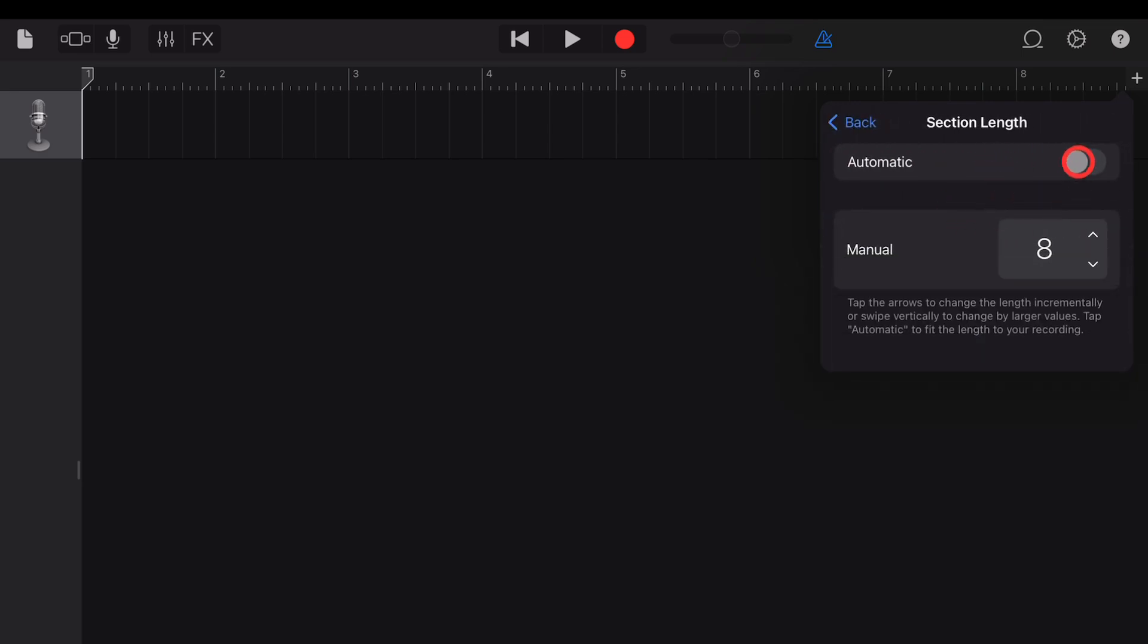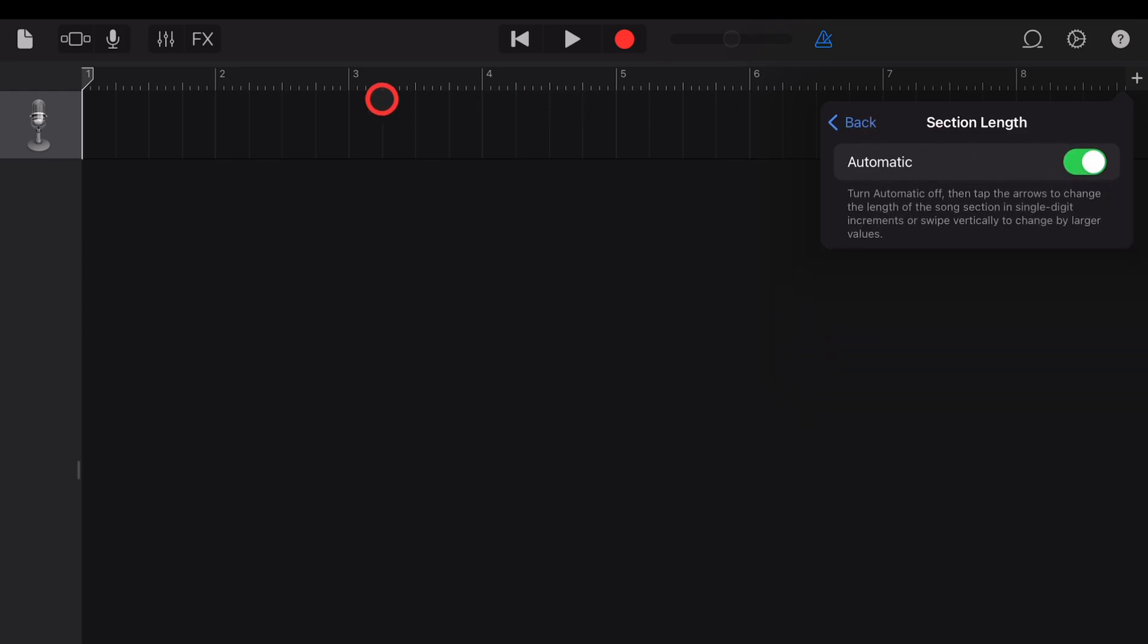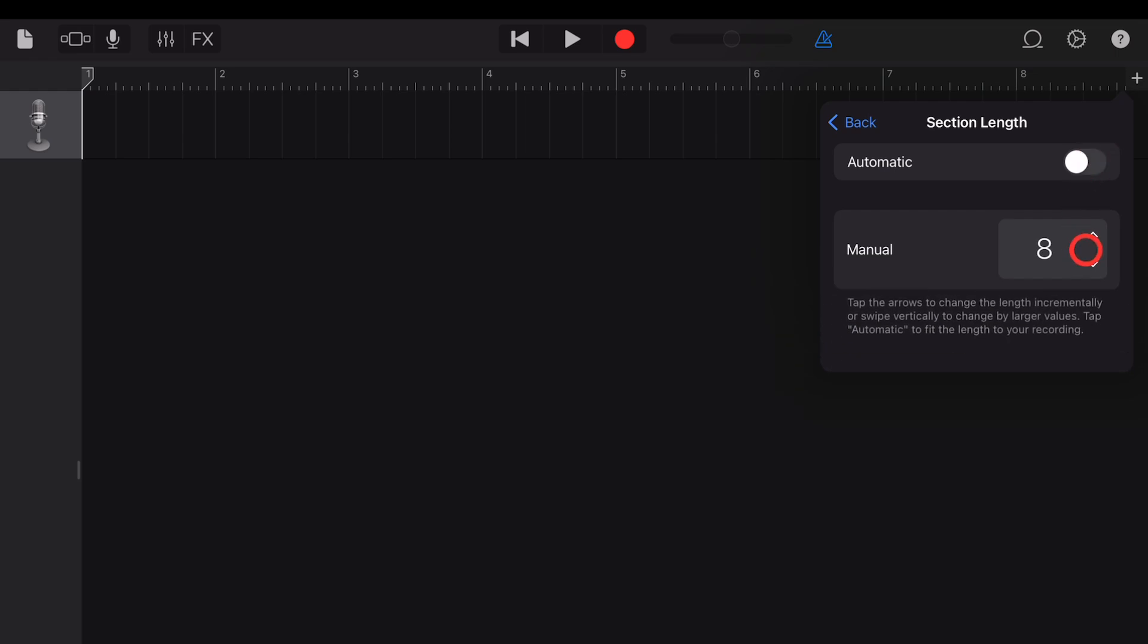You've got two options here, automatic and manual. Automatic means that it will record as long as you record. Say you're just recording in a piano or a guitar part, it'll match up however many bars you record into. With this on manual, we can tap up and down here to change the number of bars. Say you wanted 16 bars in this first section, you set it to 16 bars there.